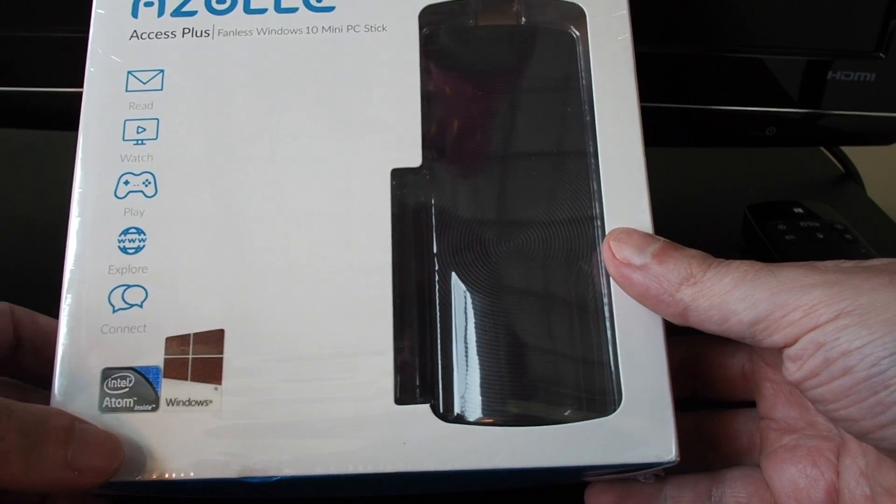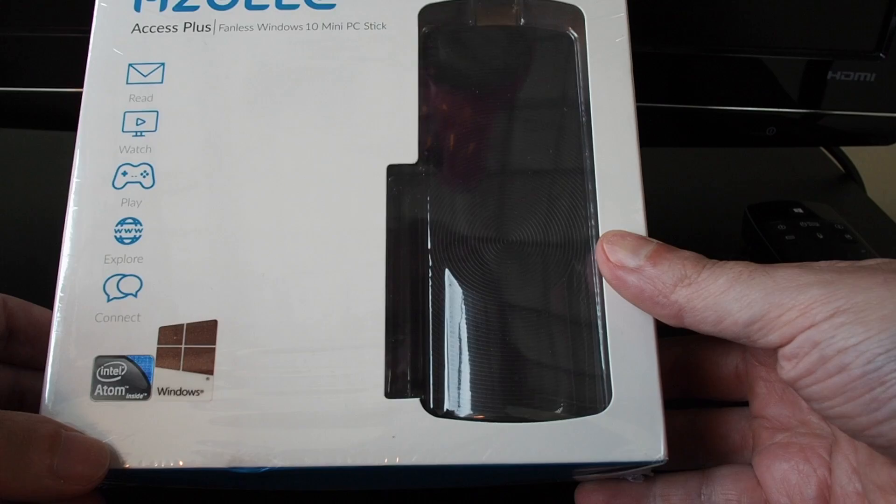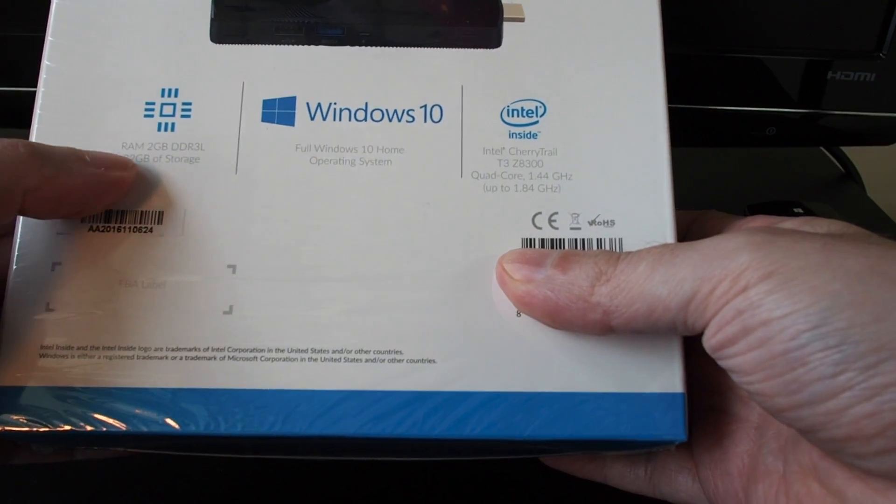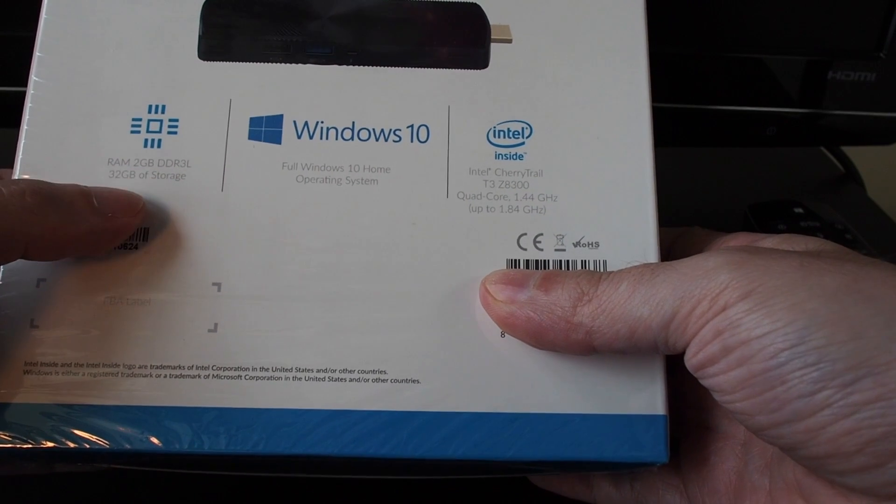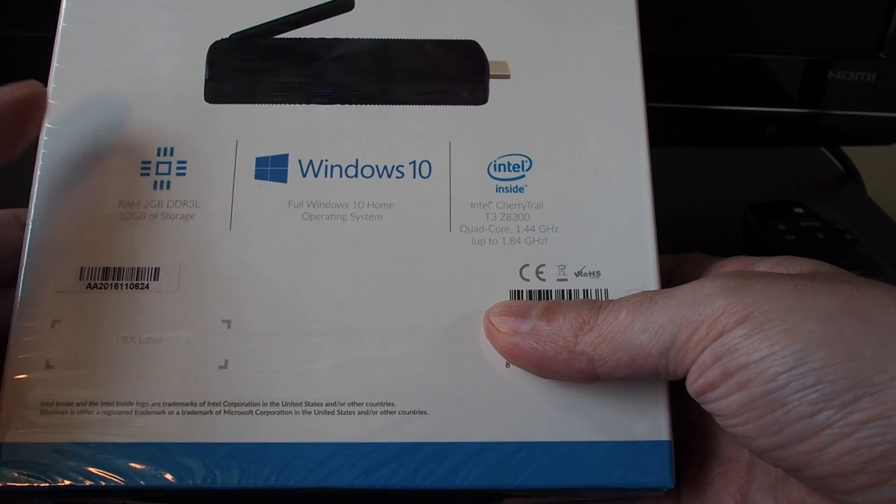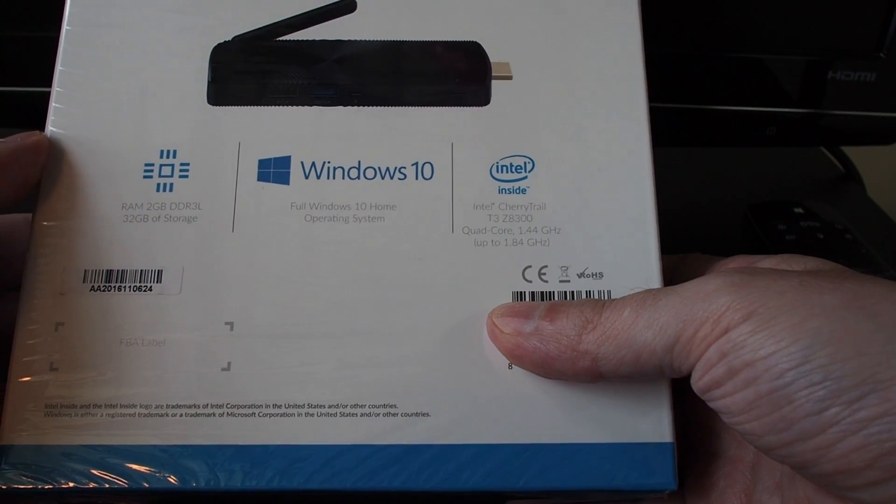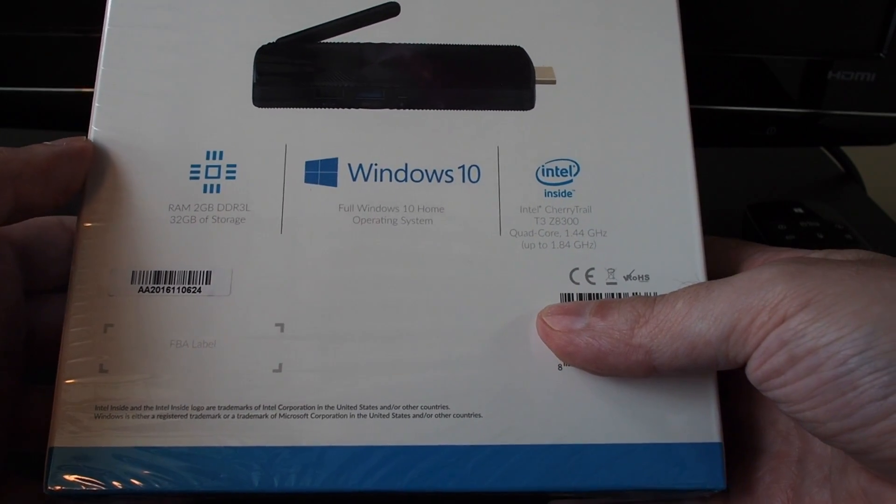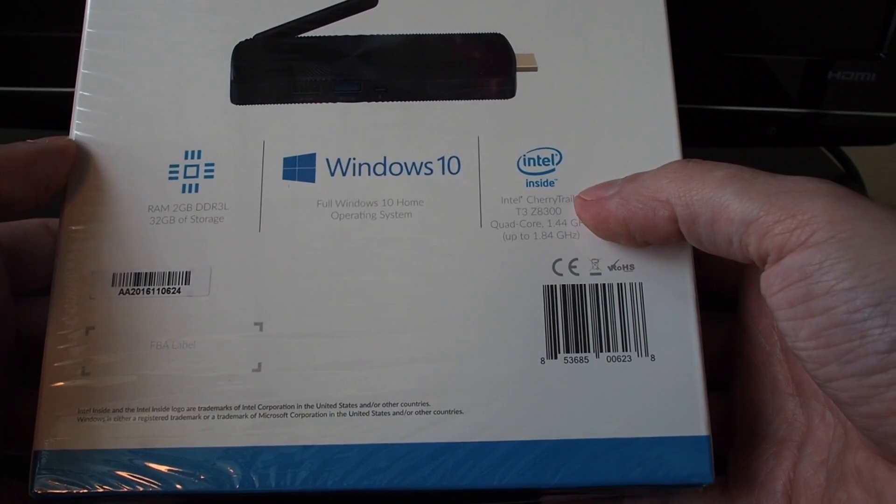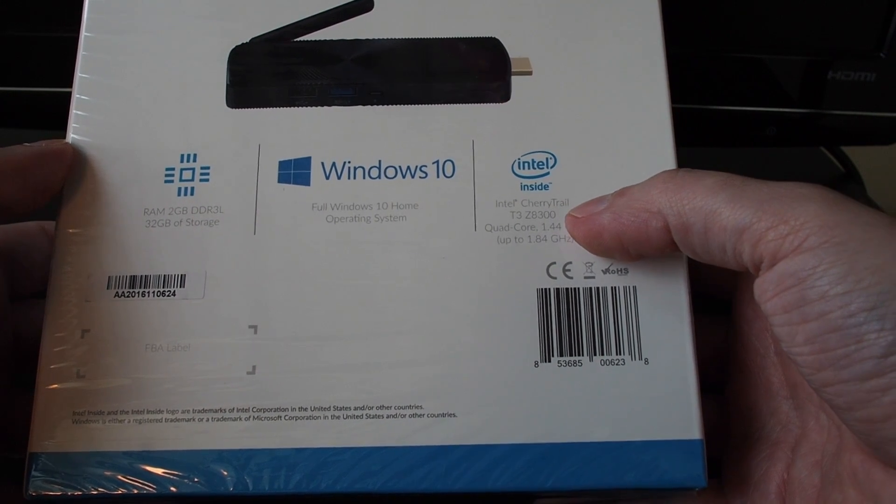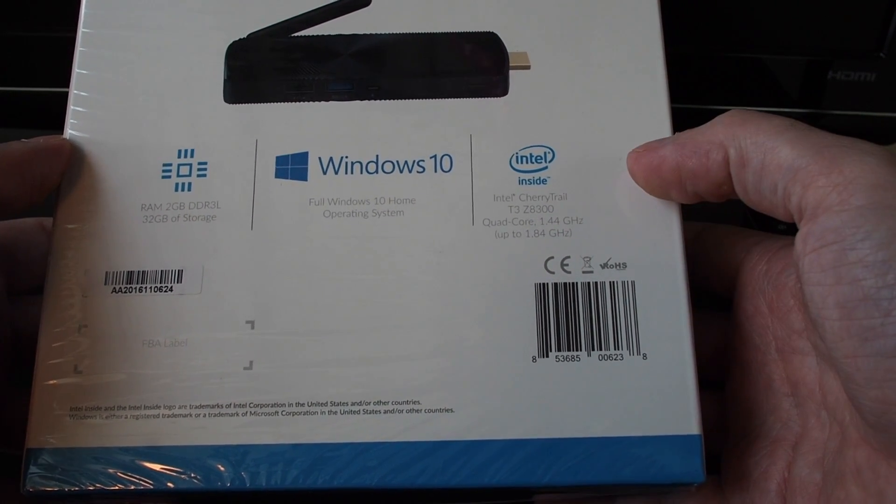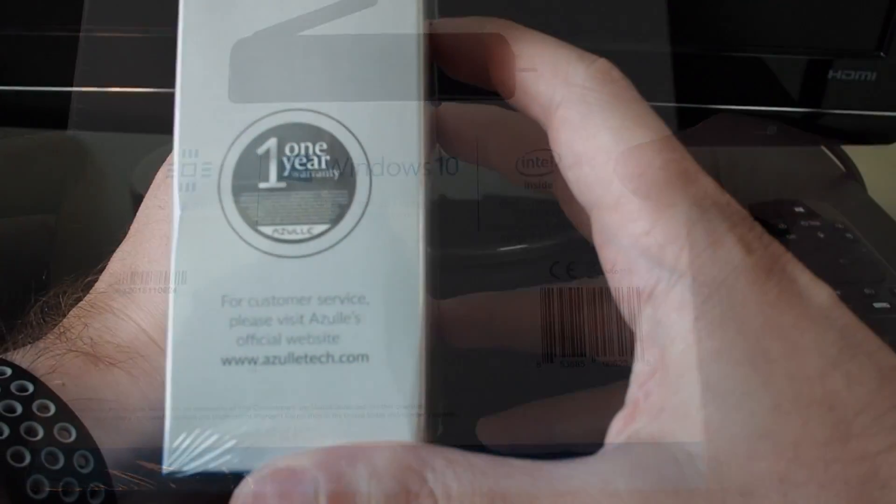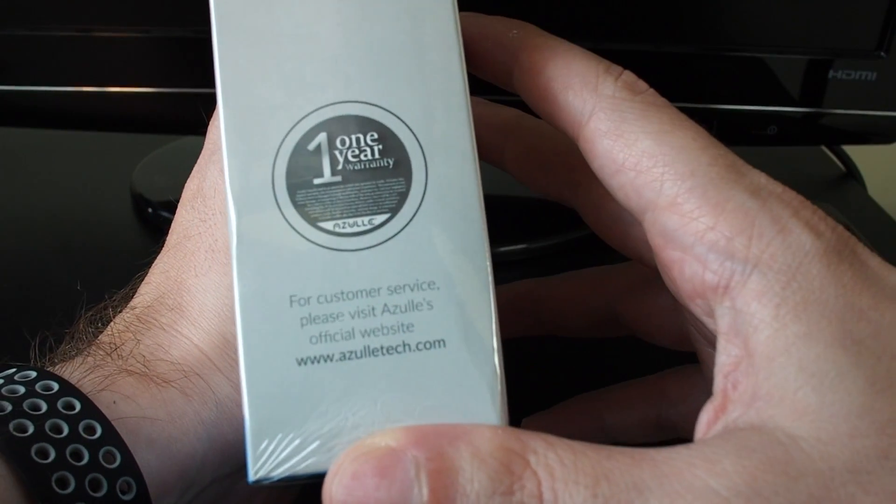It includes 2 gigabytes of RAM and 32 gigabytes of internal storage and it also has a micro SD slot so you can expand that. On the inside we have an Intel Cherry Trail T3 Z8300 quad-core 1.44 gigahertz processor and it also comes with a one-year warranty.